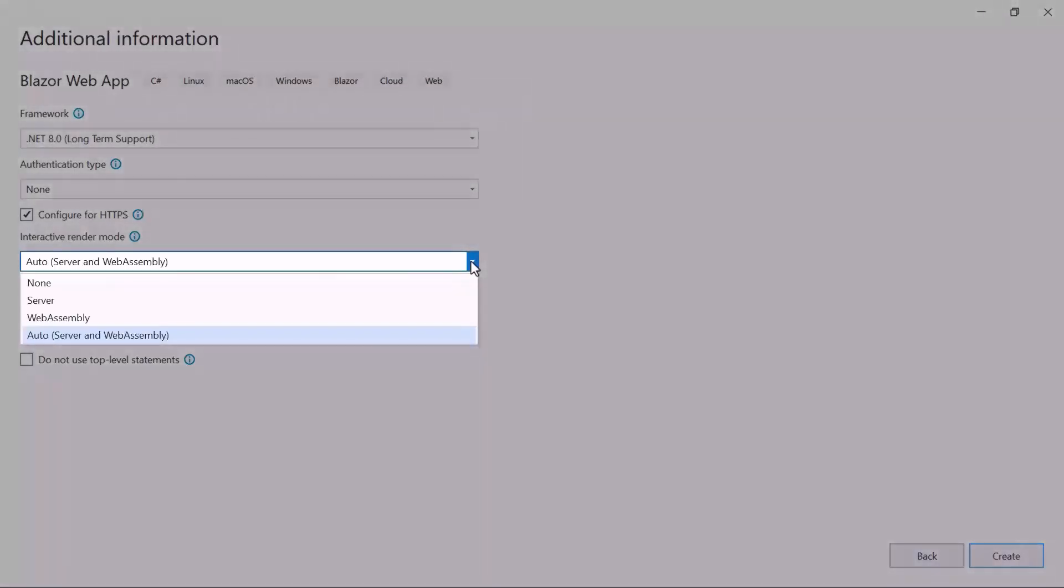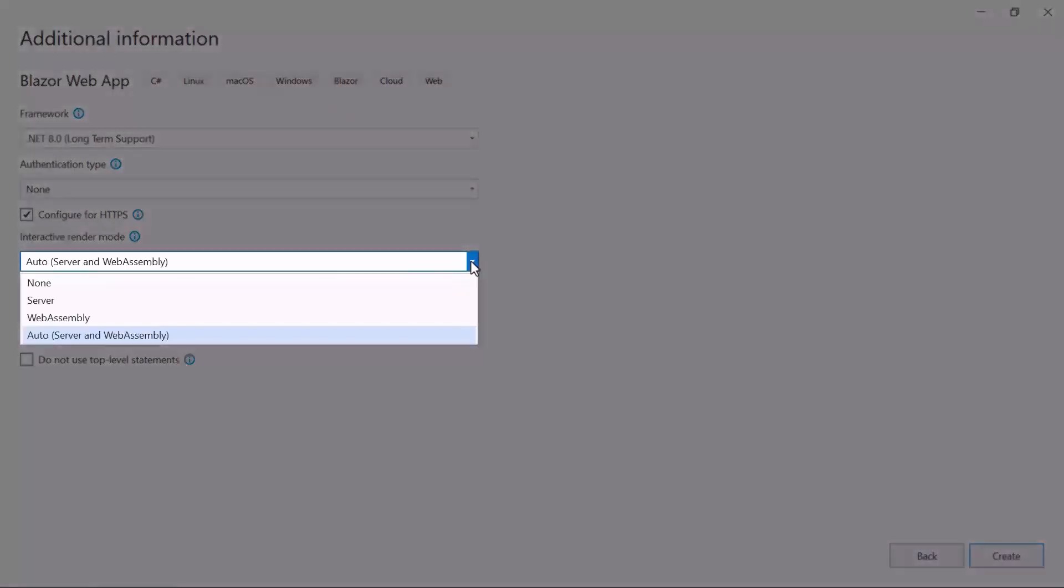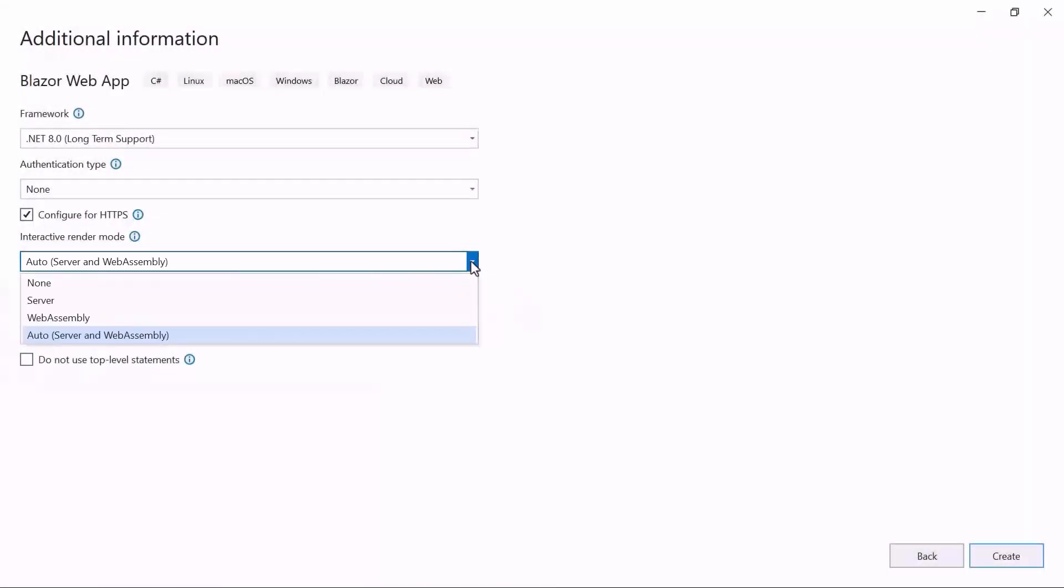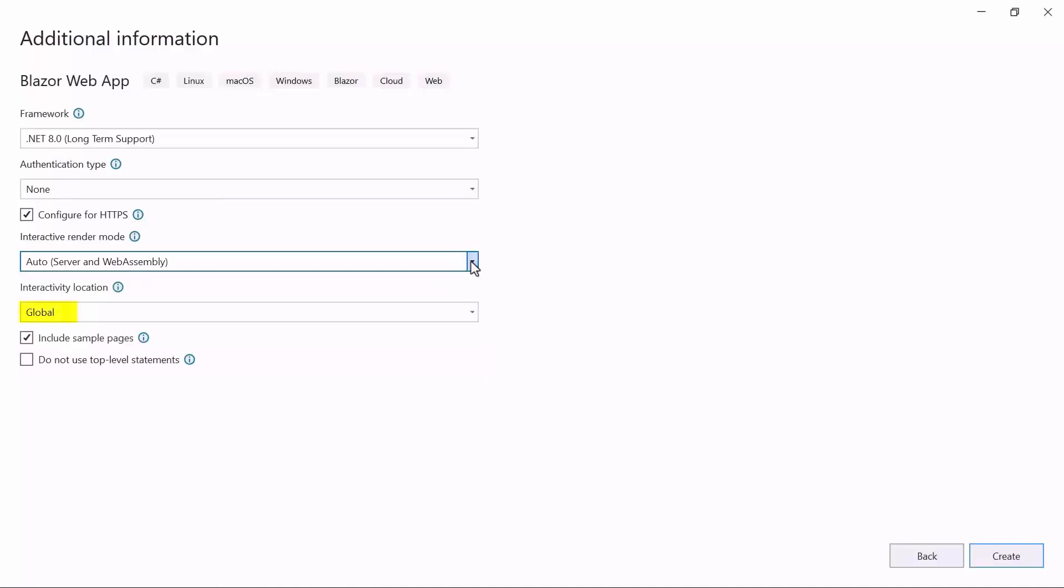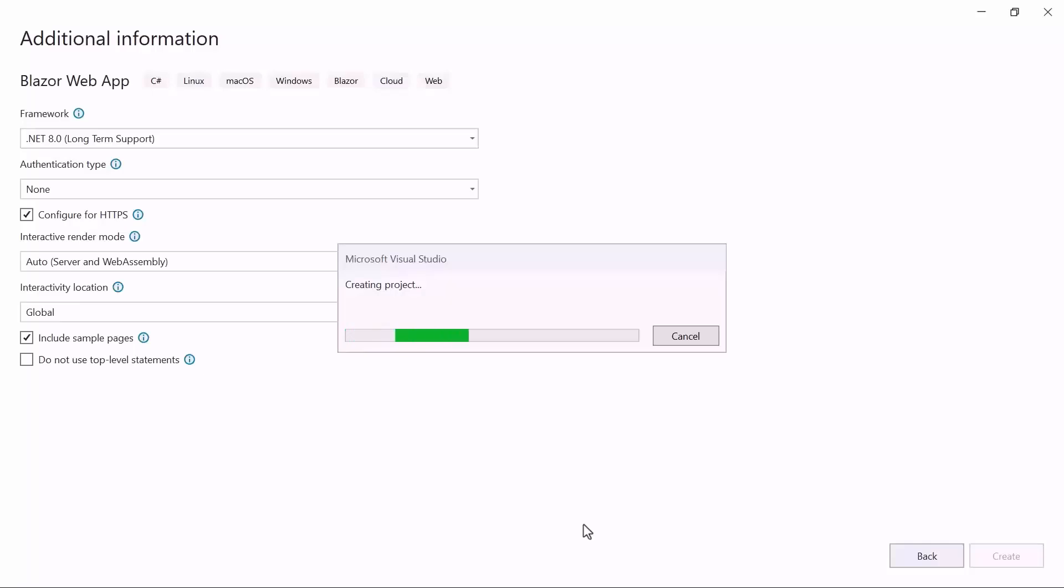Apart from this, there are four other modes. To learn more about interactive render modes, check out the video linked in the YouTube card above. I'll continue the project creation with the global interactivity location. When I click the Create button, the project creation will start.